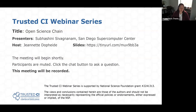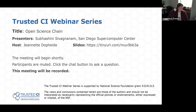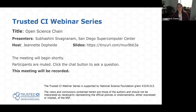Today's topic is the Open Science Chain with Subha Sivinyanam. Subha is the manager of the Cyber Infrastructure Services and Solutions Group at the San Diego Supercomputer Center at UCSD. Before we begin, I have a few things to note. First, this presentation is being recorded. Second, participants are welcome to ask questions during the presentation using the chat option, and we will probably have time at the end for questions as well. And with that, I will hand things over to Subha. Subha, welcome.